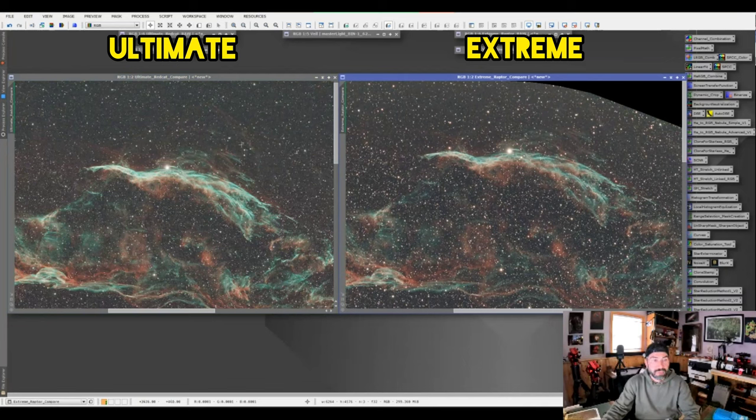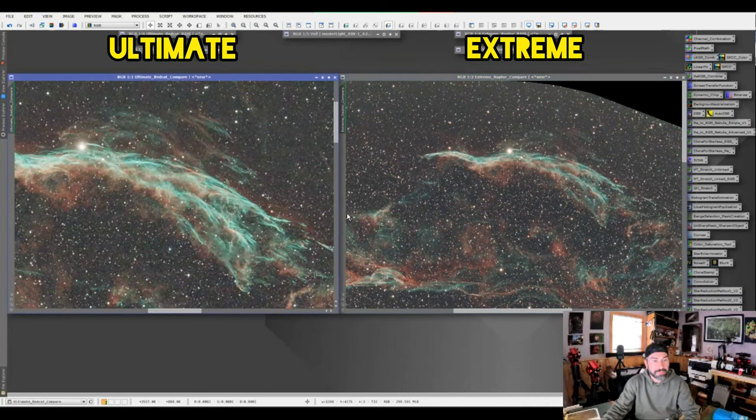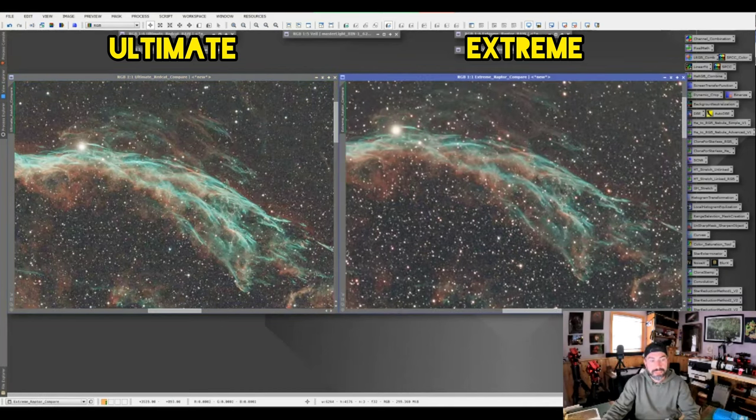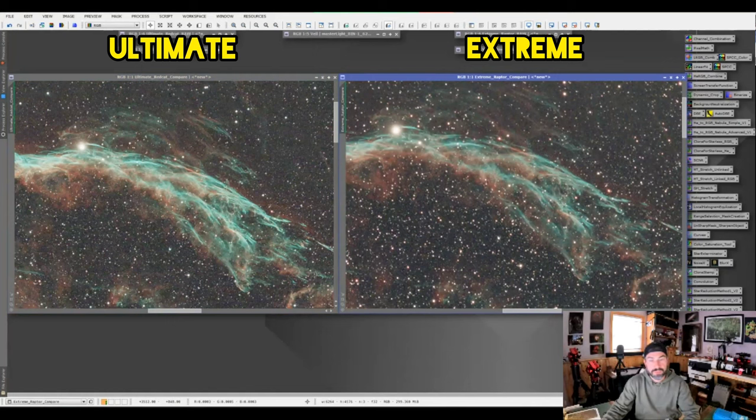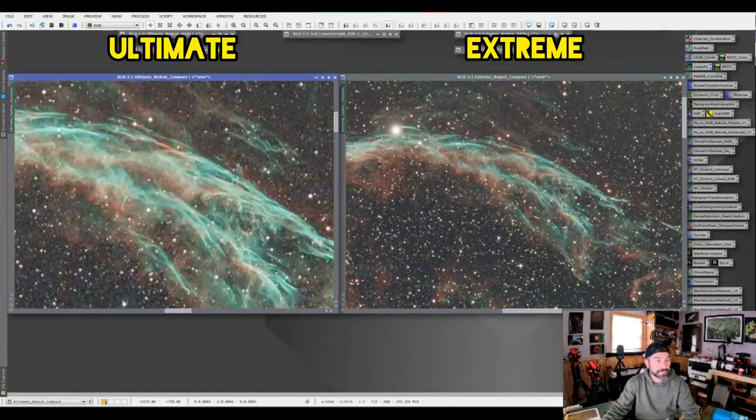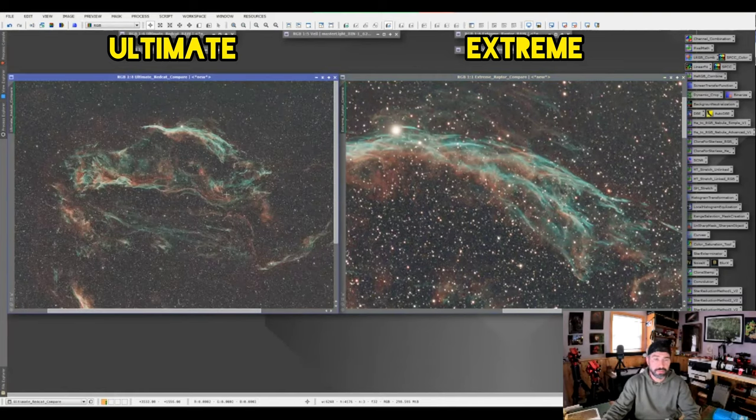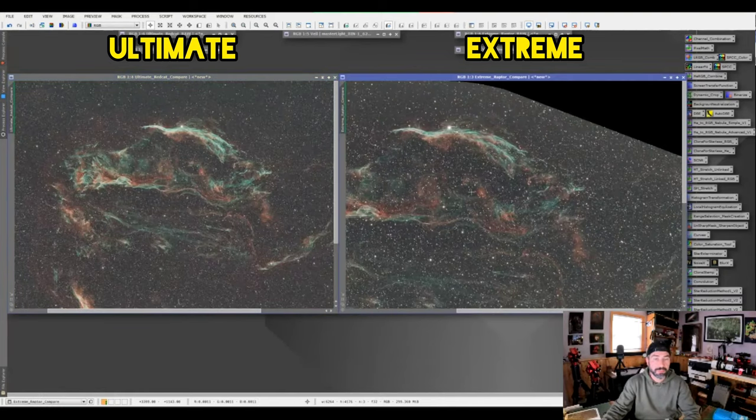But I can immediately tell that the fine filament here that it was able to pick up on the Ultimate versus the Extreme, it definitely looks better. And I forgot to mention that they were both stacked in PixInsight.